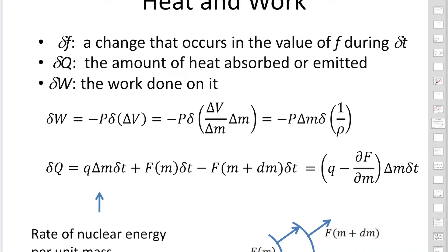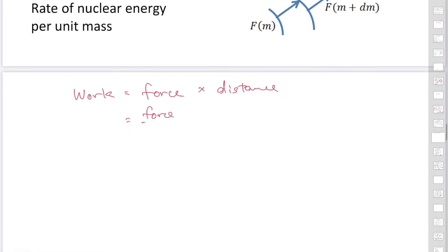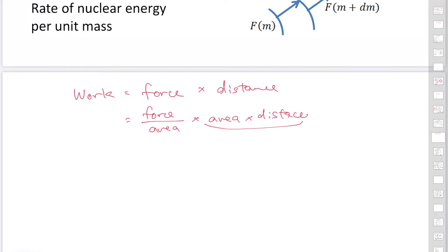We are going to derive the energy equation. If we consider that delta F is a change that occurs in the value of F during delta T, we consider two quantities for delta F. First, we consider the work. Work is expressed as force times distance. If you divide the force by area and multiply by area times distance, the area times distance corresponds to volume, and force divided by area becomes pressure. So work can be expressed as pressure times volume.